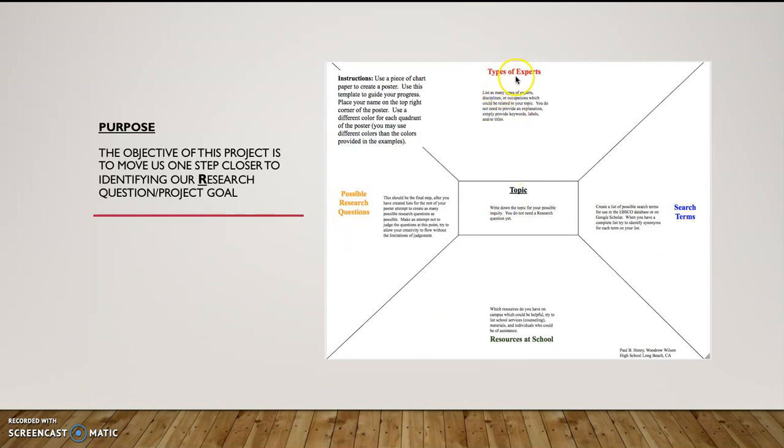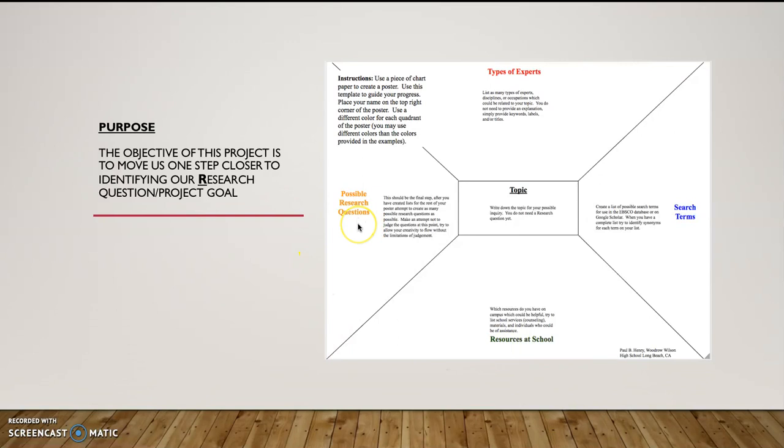One for types of experts, one for search terms, one for resources at school, and one for possible research questions. Now, these are not all of the ideas that we need to be aware of as we narrow down our research question, but these are some good starting points for helping us narrow down our inquiry.